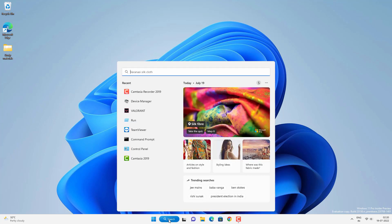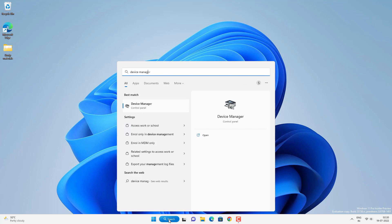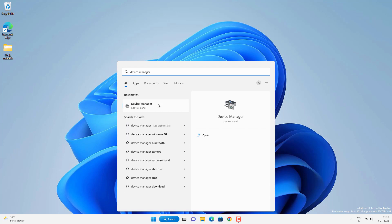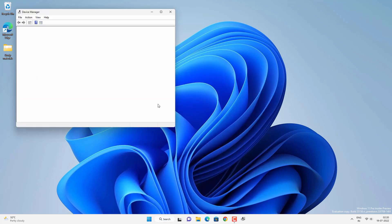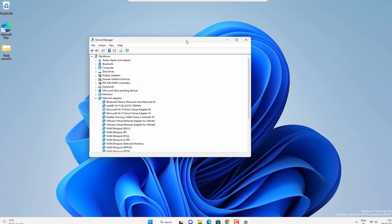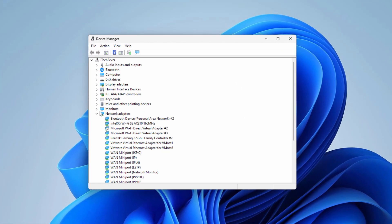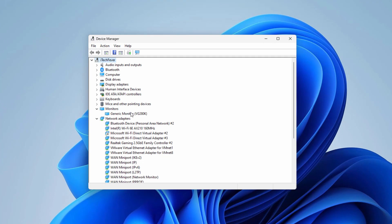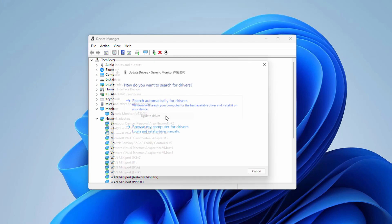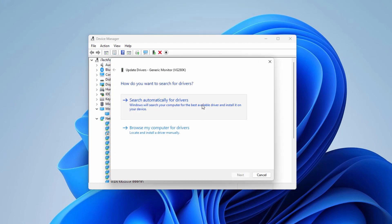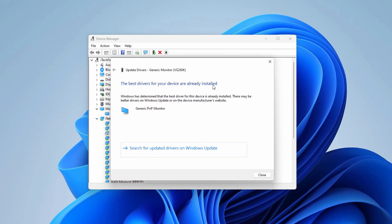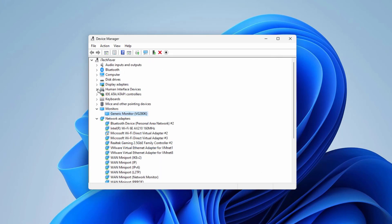First, go to Search and search for Device Manager, then open the app. You have to find Display Adapters and Monitors — you have to update these drivers. Click on the arrow button, right-click on the driver, and click on Update Driver. Click on Search automatically for driver. Most probably you will get the message that the best driver is already installed.